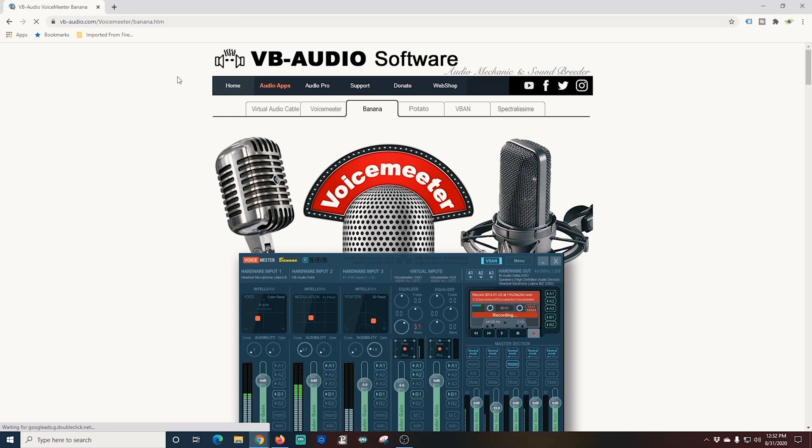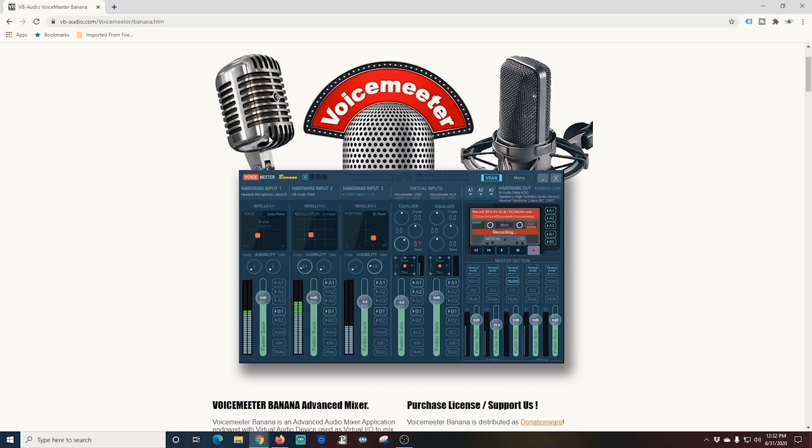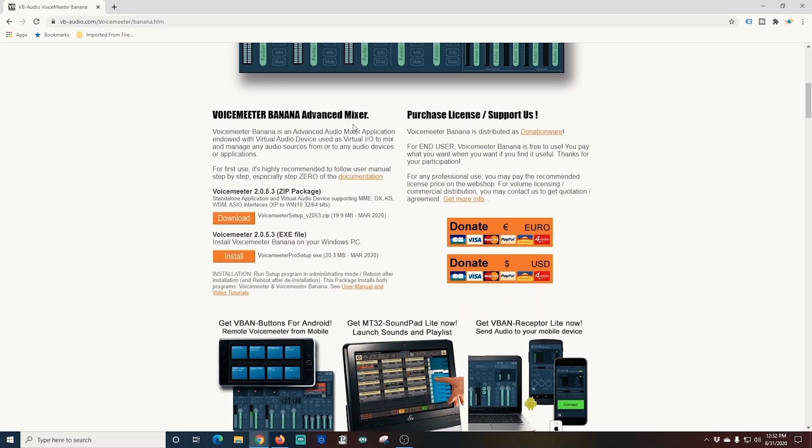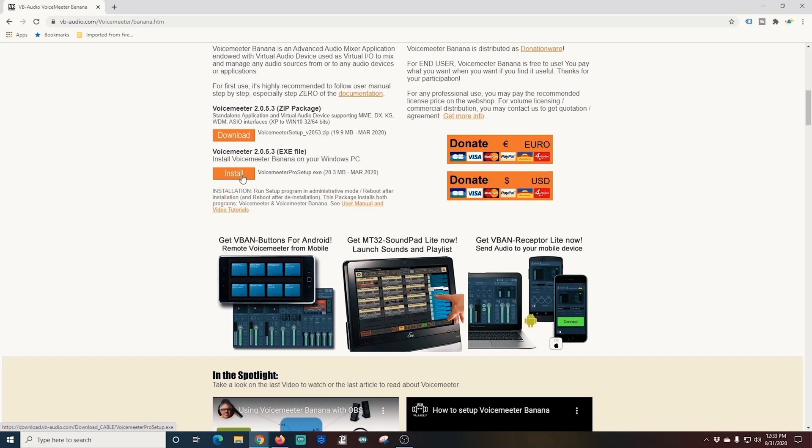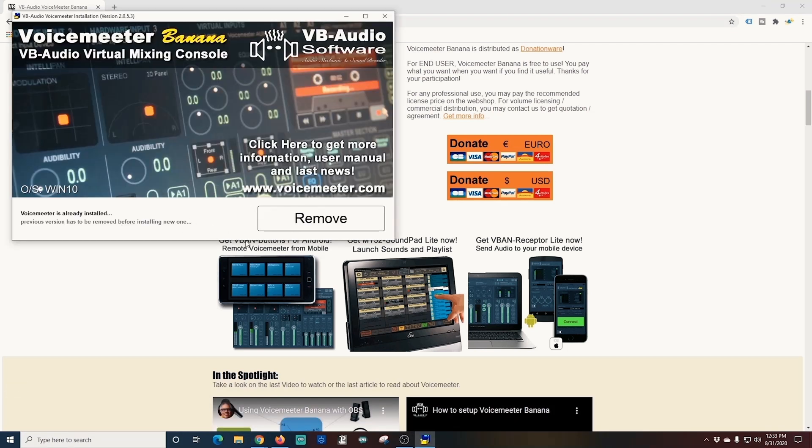Now we install our audio software and that software is Voice Meter Banana. And sorry Mac folks, this is not available for you just yet. Amazingly, the links are in the description. You can click here to download and install it on your machine and reboot once you're finished.